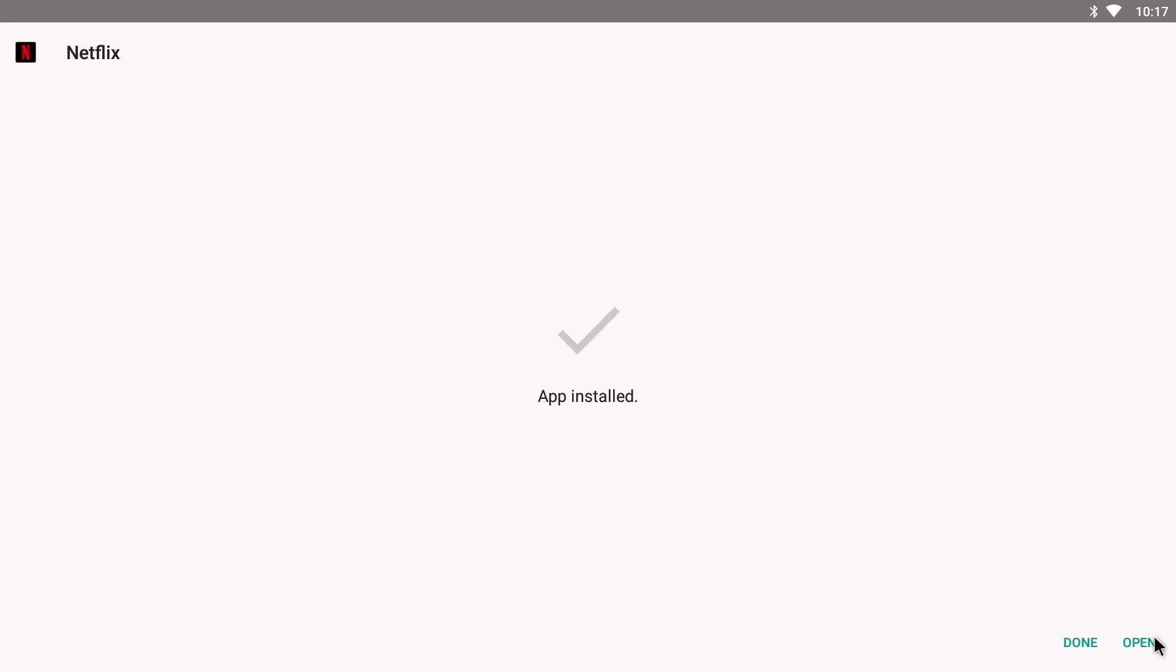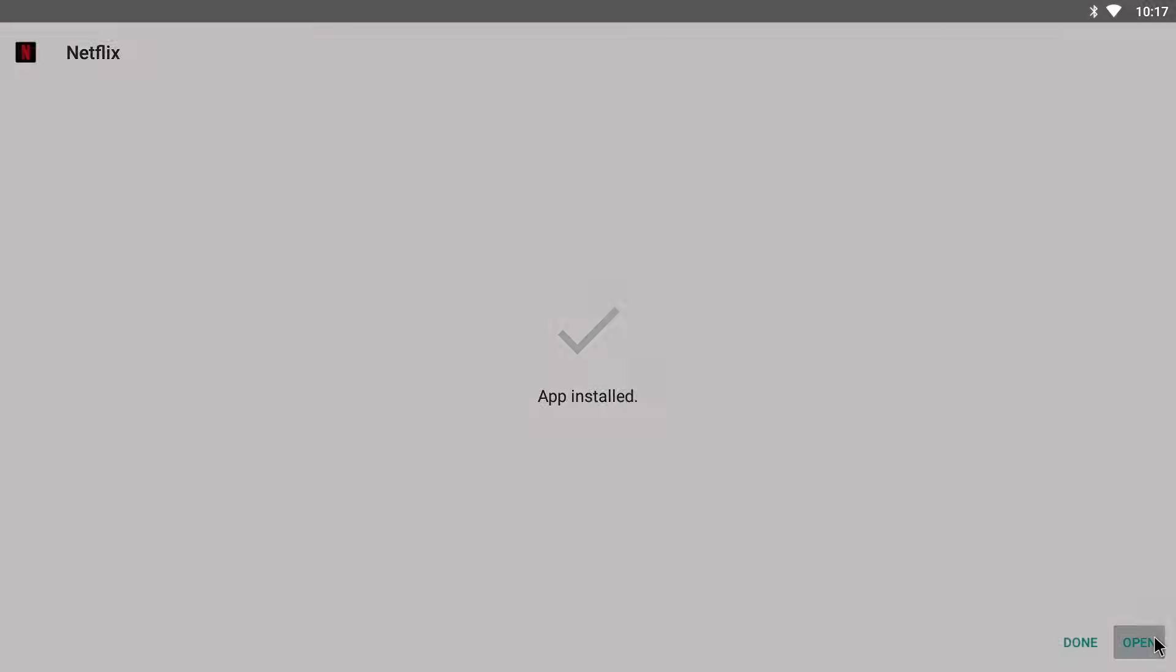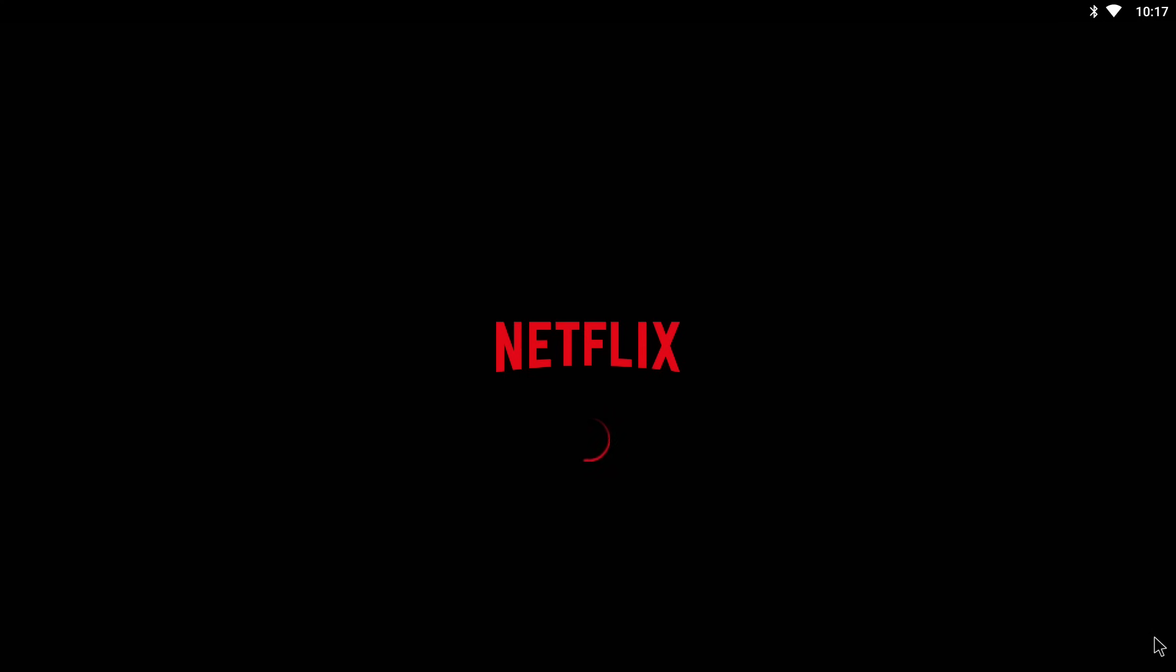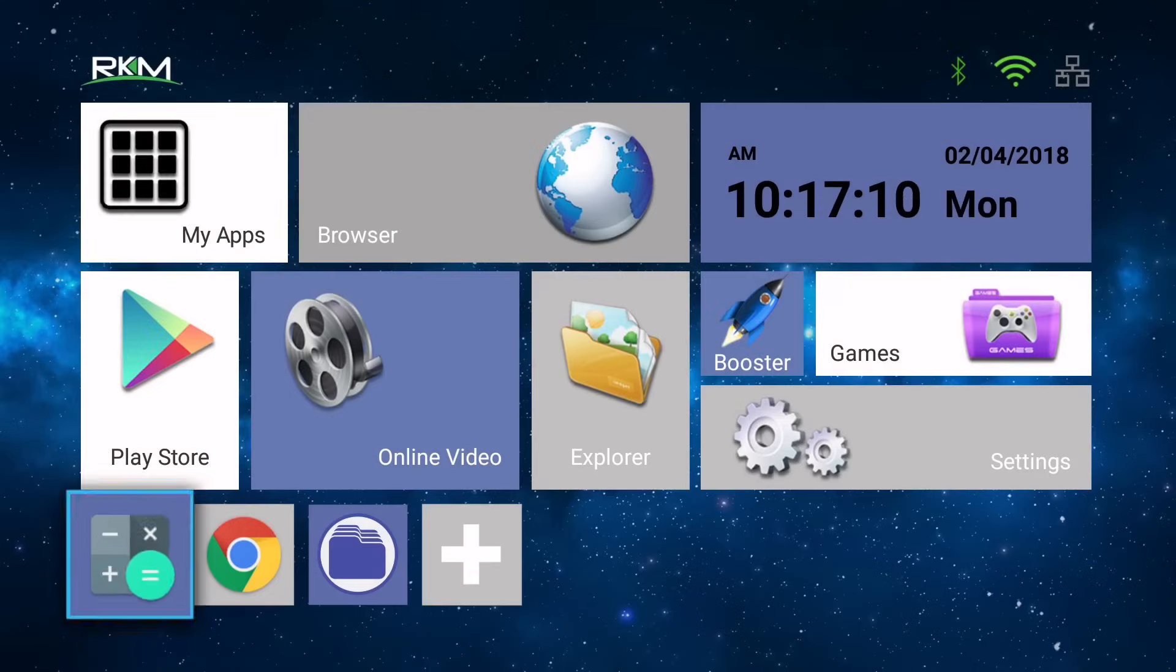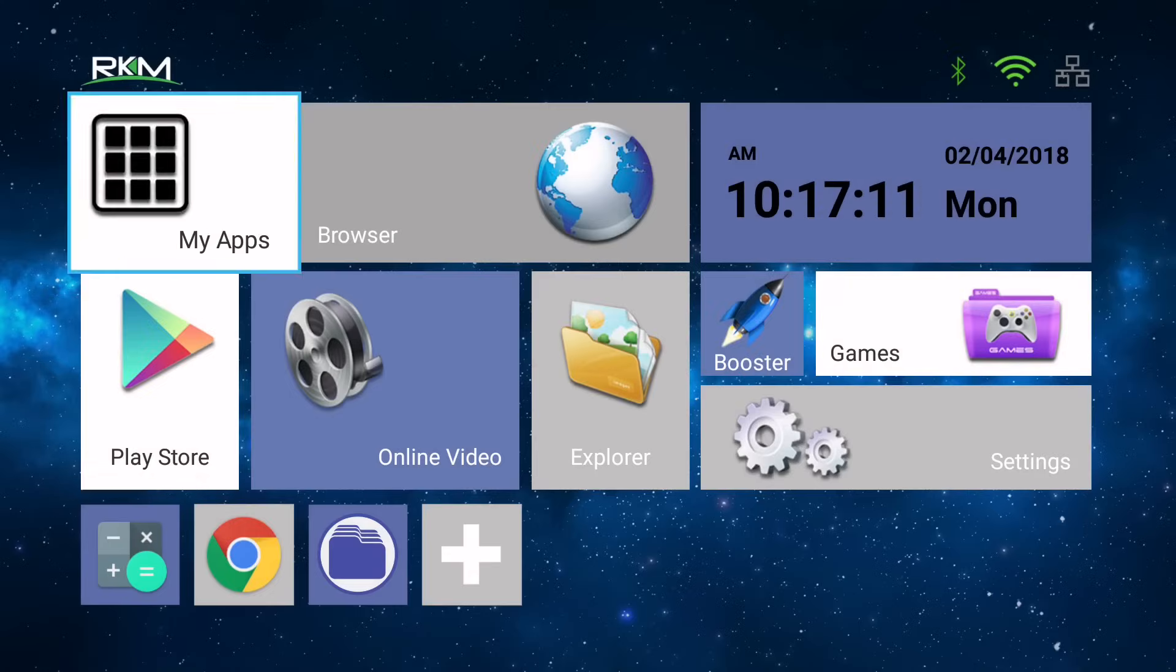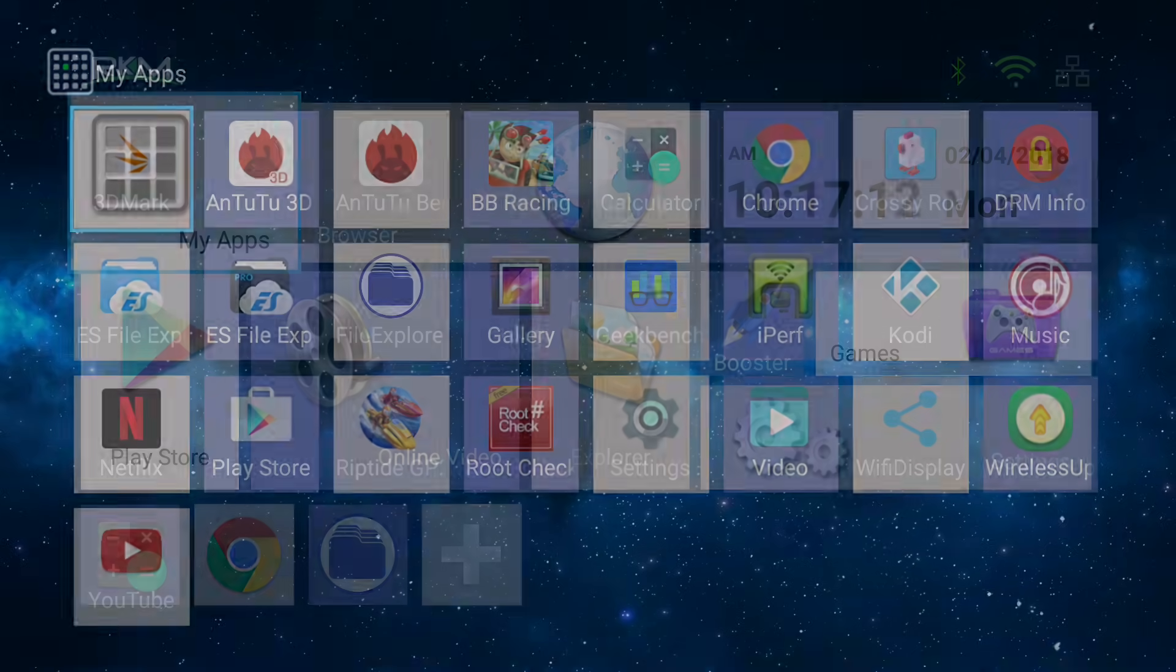Now you can either open Netflix here using the open button on the bottom corner, or alternatively now that it's been installed, you can go into your apps menu and simply open it up from here.